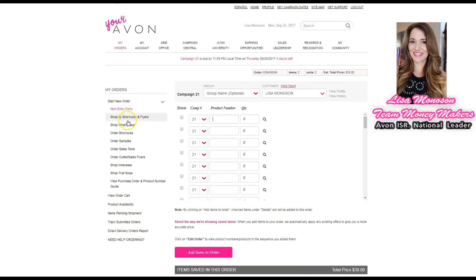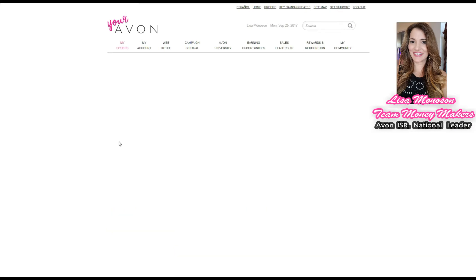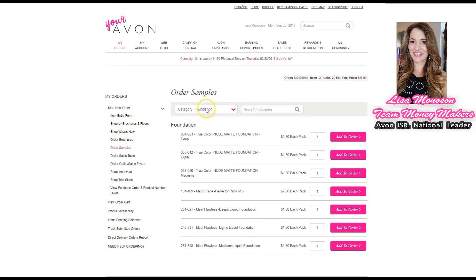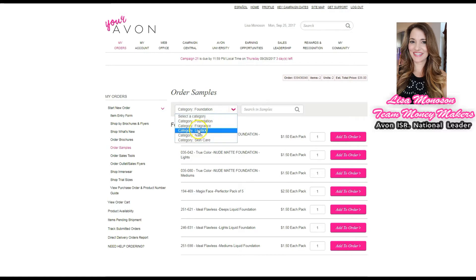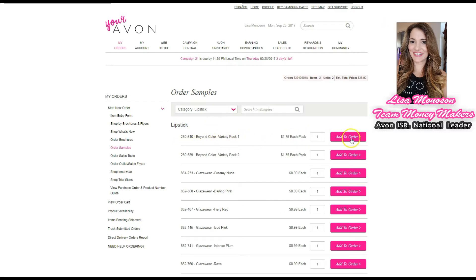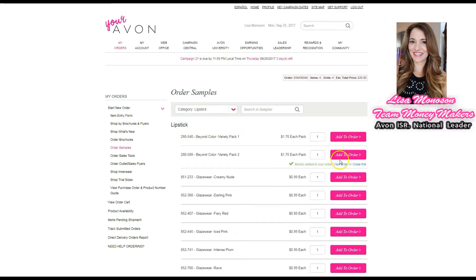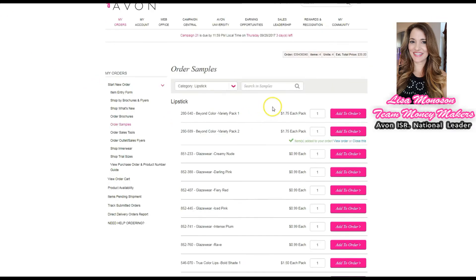On your own ticket, you can order samples. When you click Order Samples, make sure you drop down to the other categories — a lot of people think only foundation is available, but you also have fragrance, lipstick, nails, and skincare. Just click Add to Order for each sample you want and it's added. To get back to your ticket, click the back button or use the Save Order link.